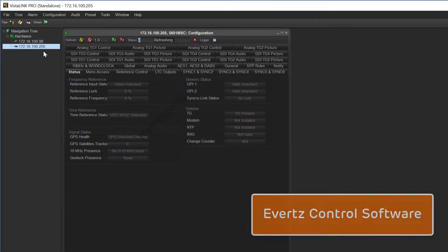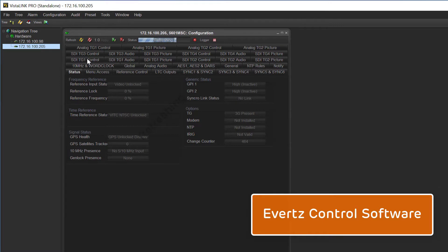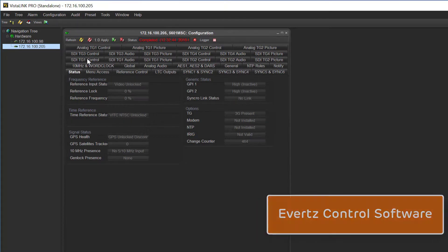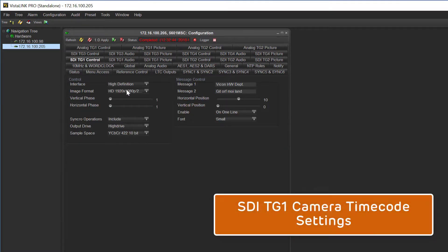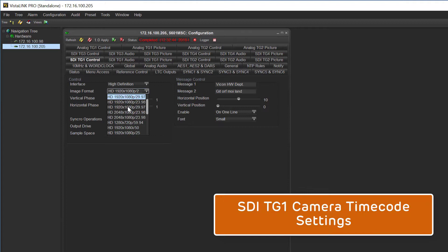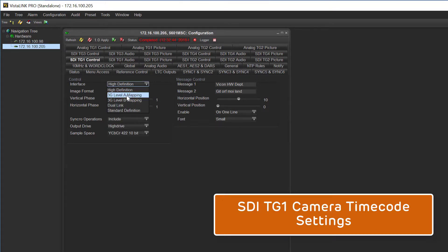Here we can see the Averts control software. It's here that we can set various timecode standards we want to use in our setup. TG1 needs to be set for a camera capture rate. In this case 1080p at 60 frames per second.